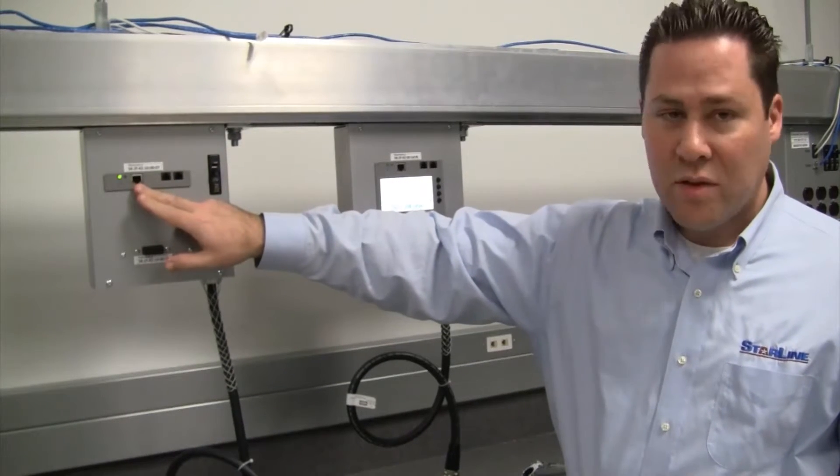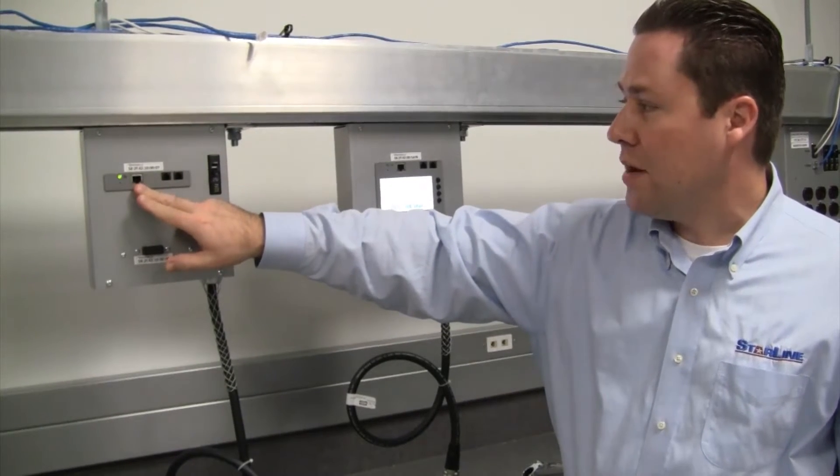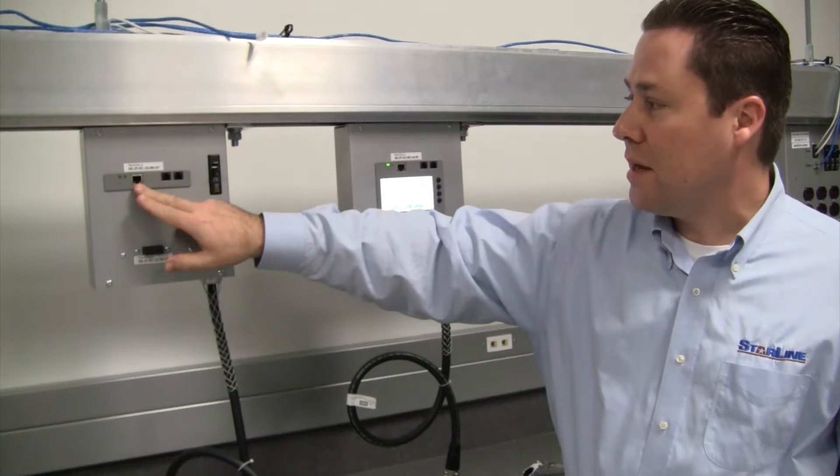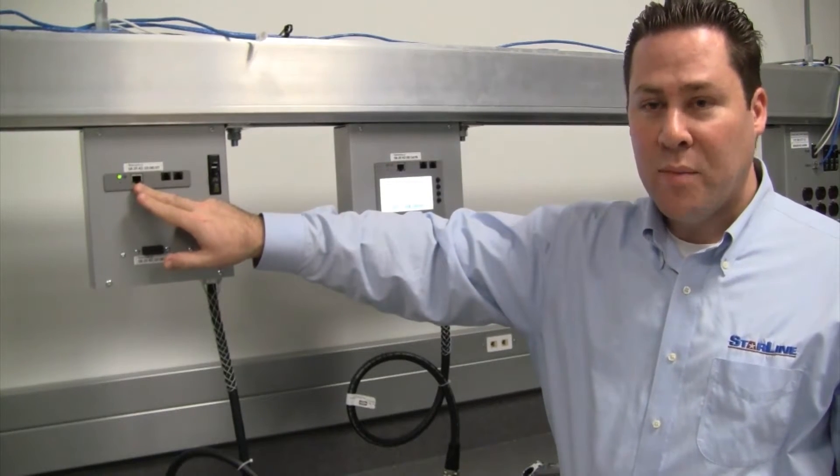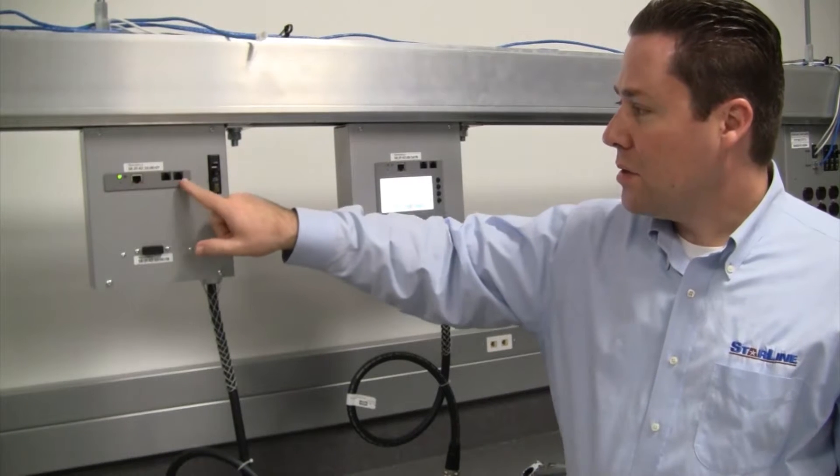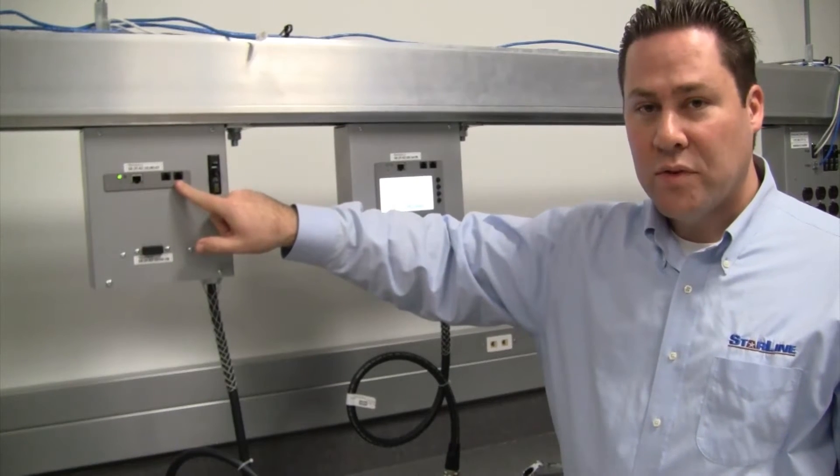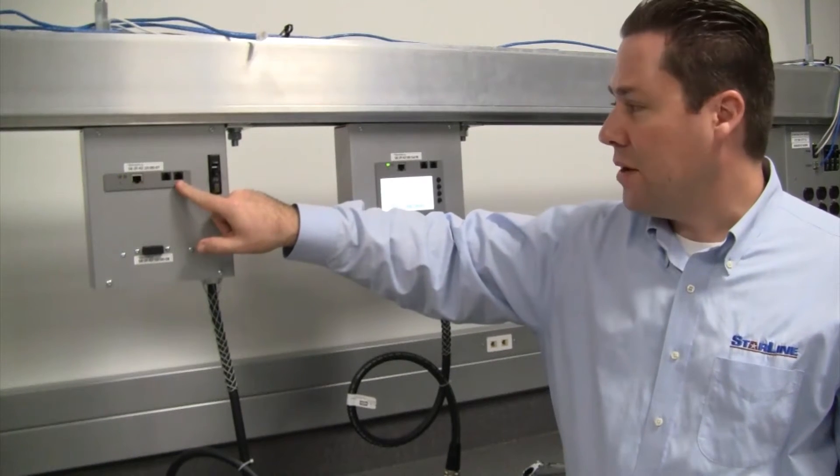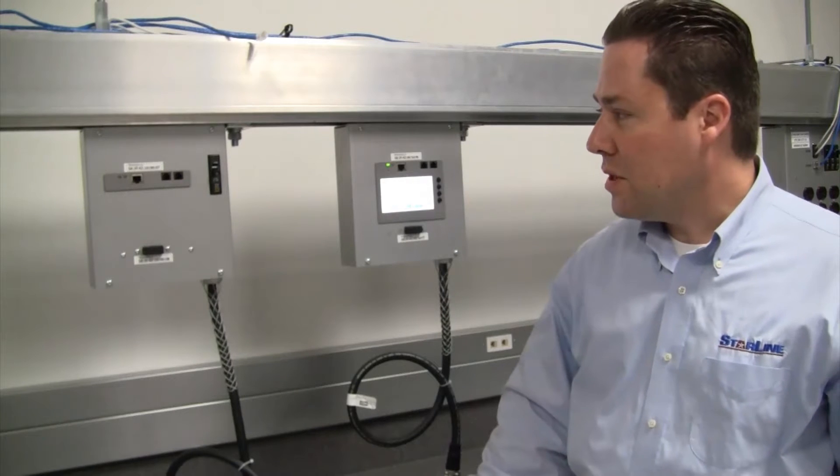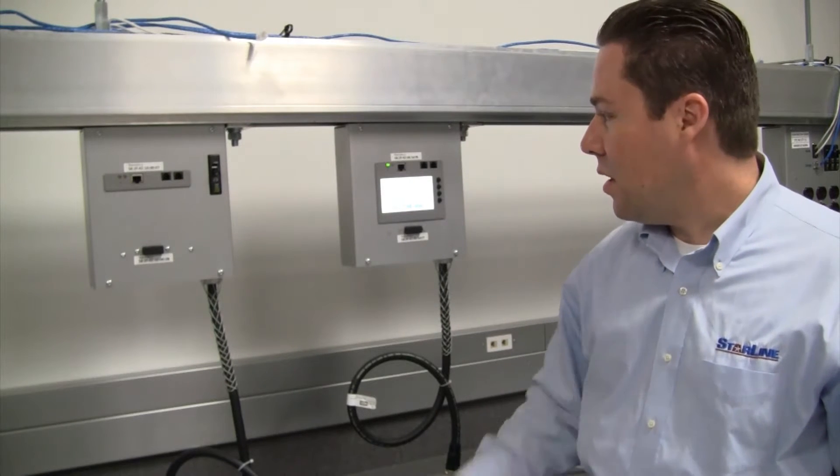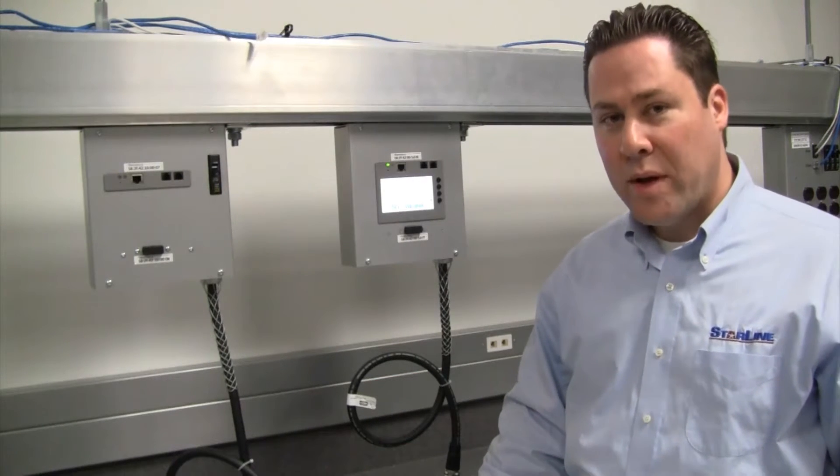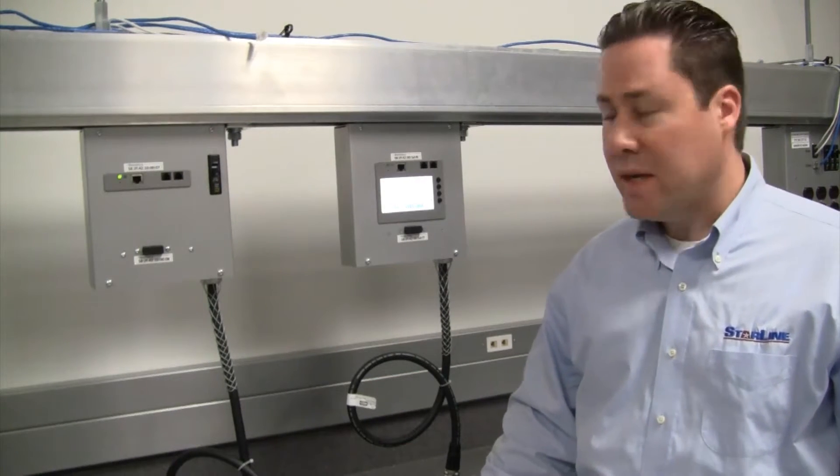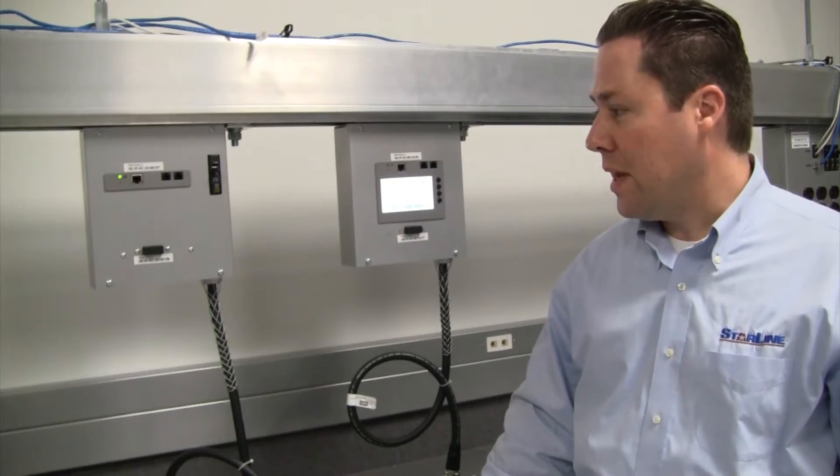So we have an Ethernet port here, standard RJ45 jack, which can communicate both SNMP and Modbus TCP. You also have two RJ11 jacks for Modbus RTU. We'll talk about the provisioning of those and how you actually log into the integral web page to set the settings up for both of those protocols.